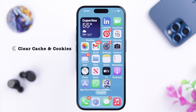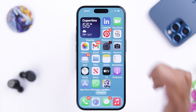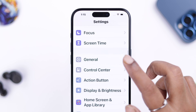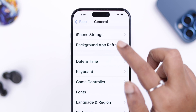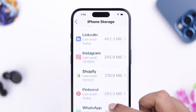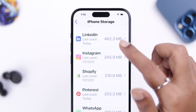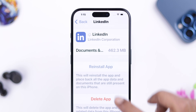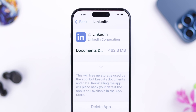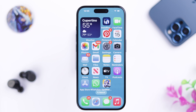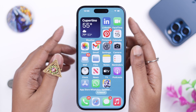Now, something that comes in handy all the time — go ahead and clear cache and cookies. Go to Settings, then General, then iPhone Storage, scroll down to LinkedIn, tap Offload App, and then reinstall it again.